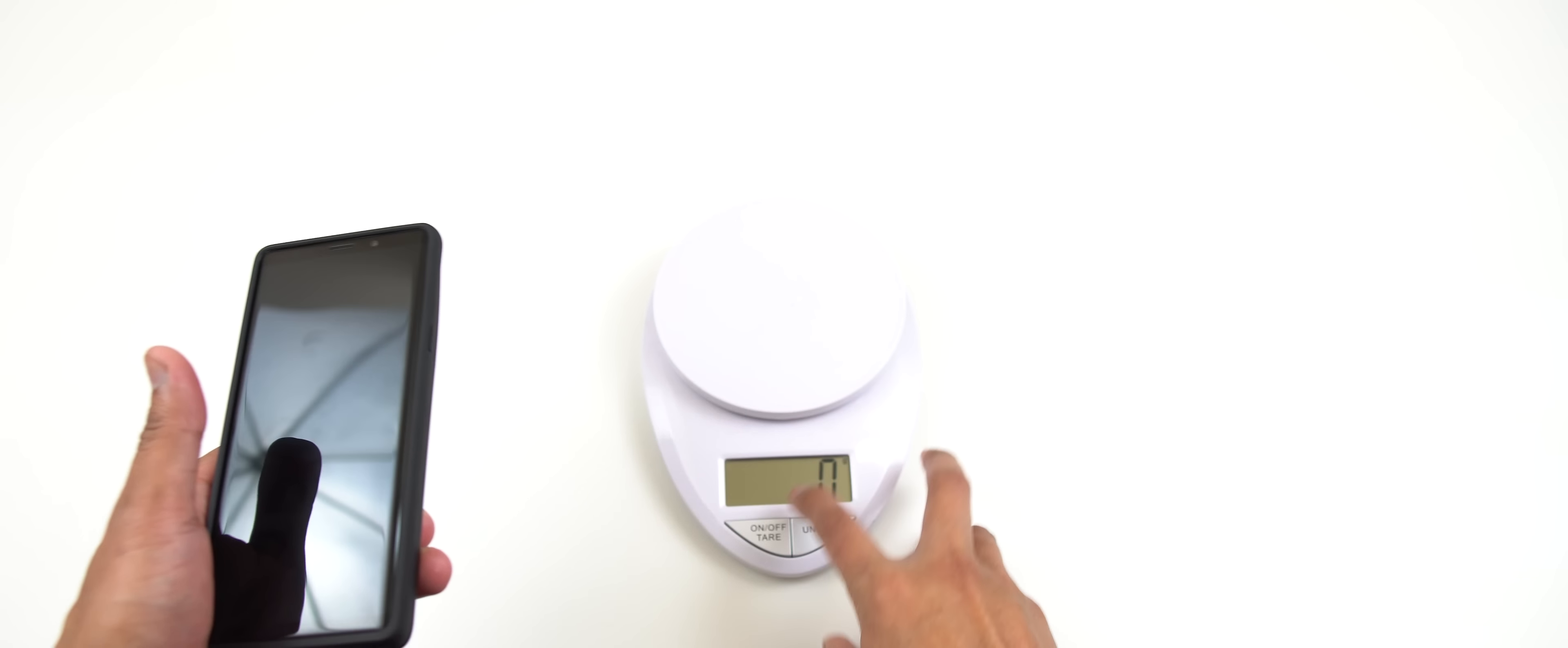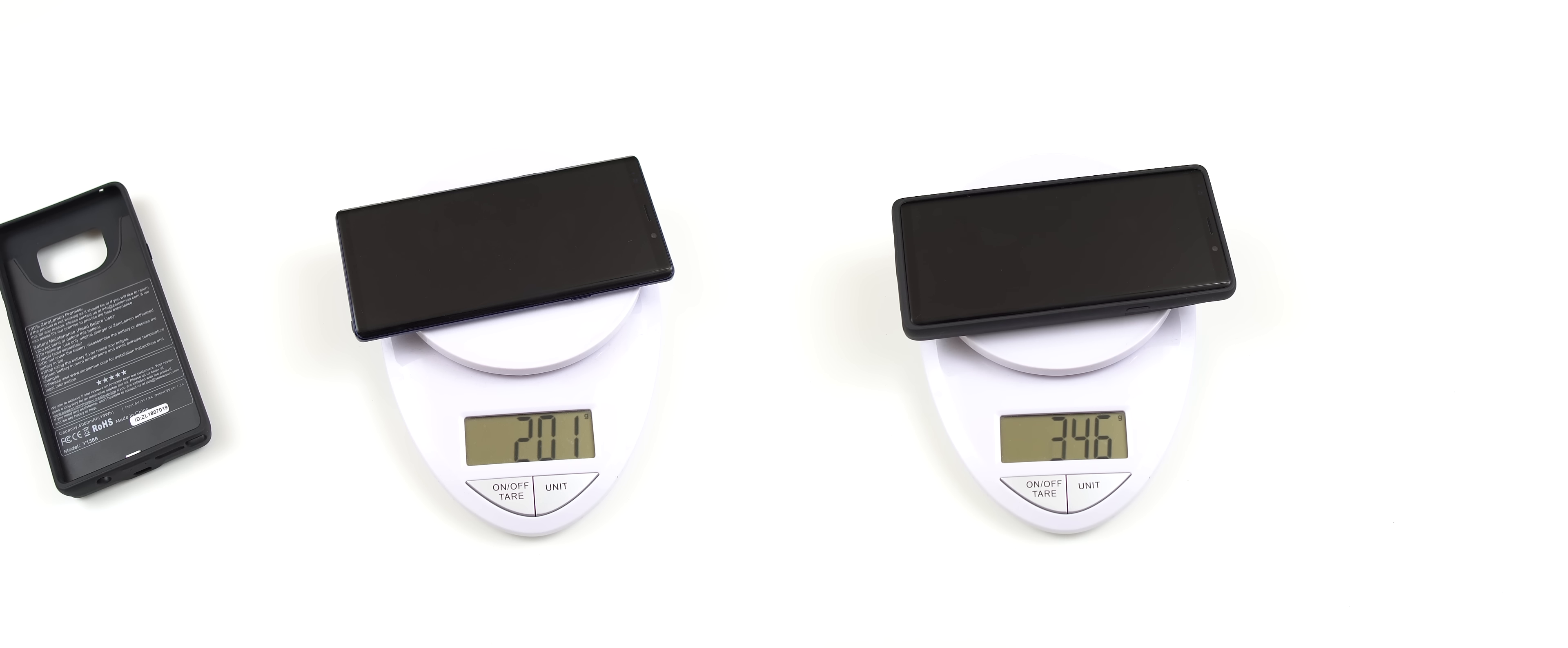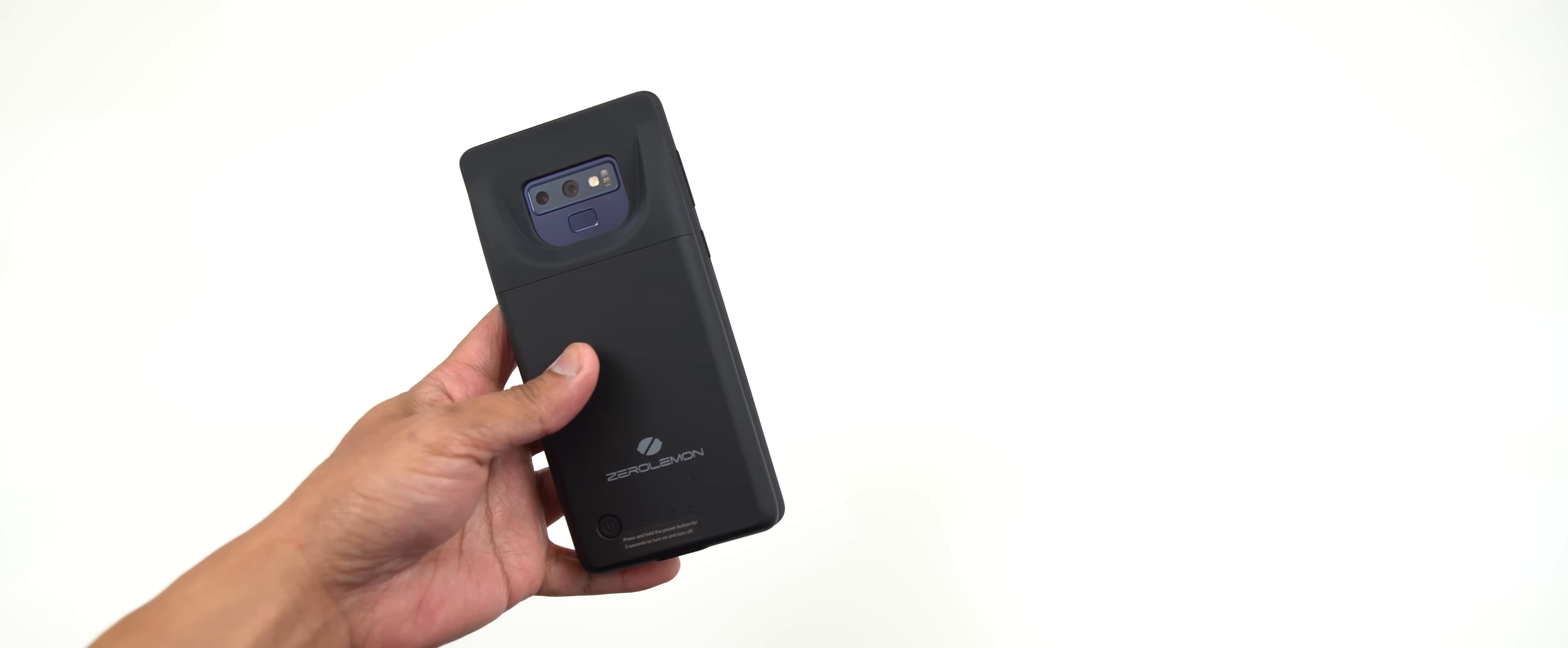So now with the casing on, let's see how heavy it is together. 346 grams. All right, so it does give you some extra heft.